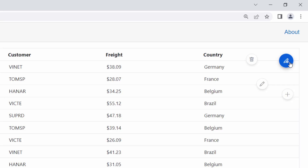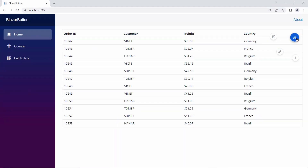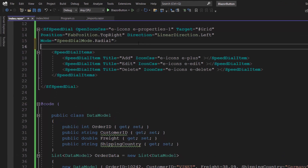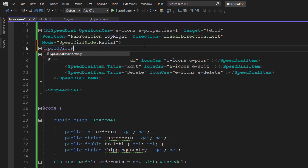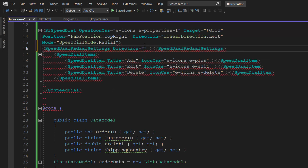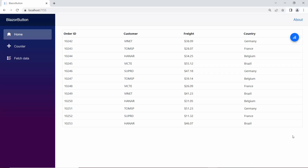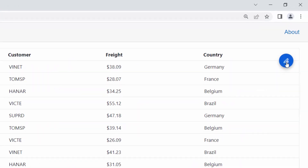Next, I will show you how to customize the radial menu using these properties: Direction, StartAngle, EndAngle, and Offset. I am planning to modify the offset distance between action items and change the radial menu direction. So first, I add a SpeedDialRadialSettings tag and set the Direction property value to AntiClockwise to open the action items in that direction. Then, I define the Offset property with value 50 pixels. You can see the action items are now shown counterclockwise, and the distance between them is reduced to the defined offset value.